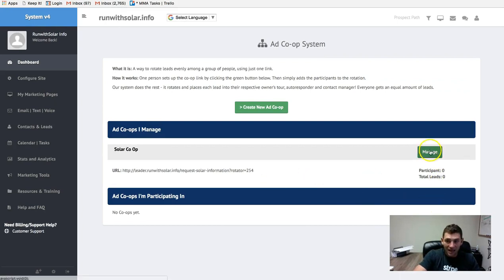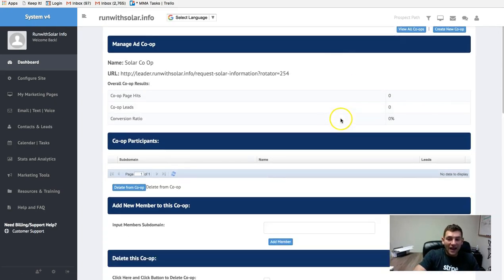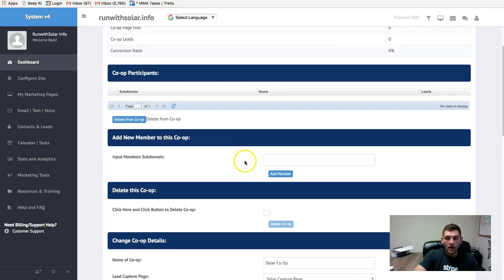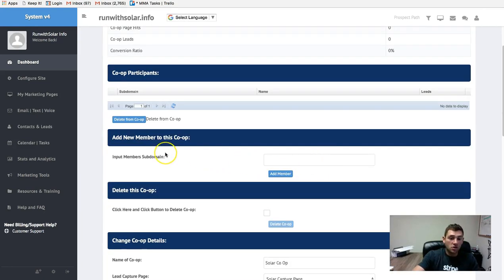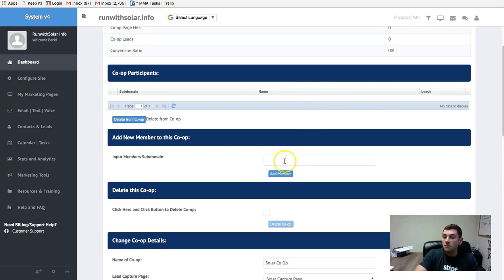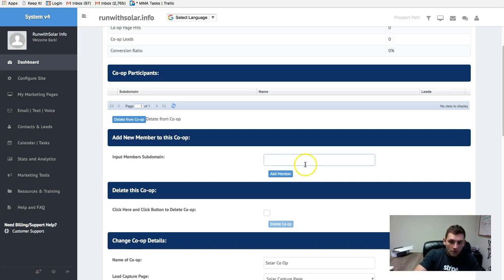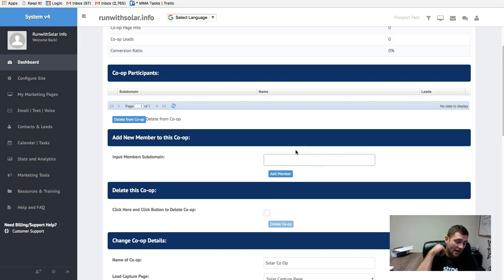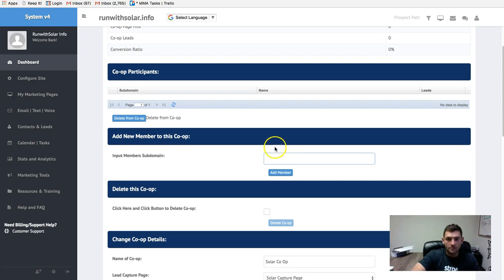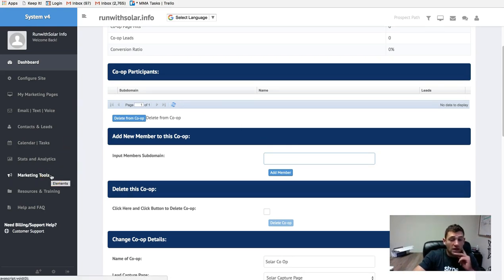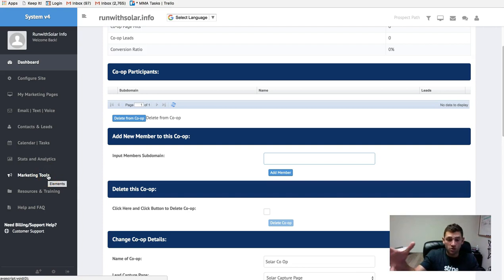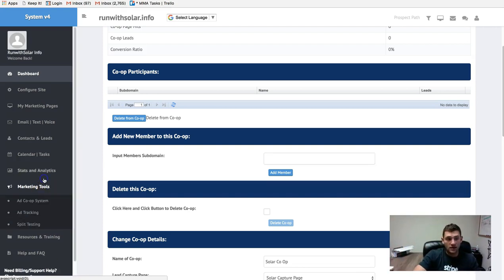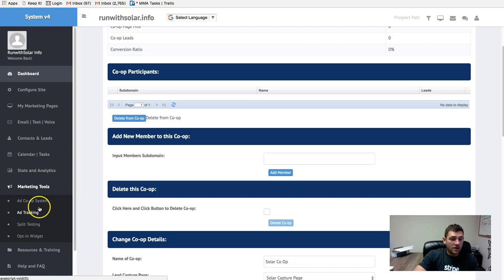Your next step is to click manage and then add the people that you want to include in this co-op. So you're going to grab your team members Run with Solar account subdomain. So it might be Joe, or it might be Ryan, or it might be Susie, or it might be Janet or whatever the case may be. Type them in, click add member, and then the link will be built and will rotate between those users subdomains. So that's how that works. Really cool tool that you can go ahead and obviously bring more solar reps onto your team, but also help everyone if you're going to be running the ads and whatnot.